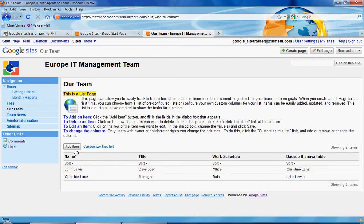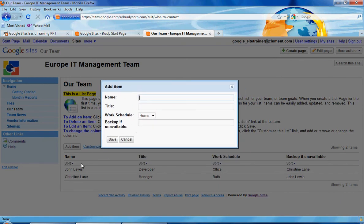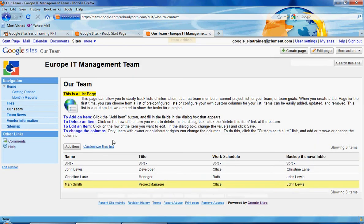You can also add items to the rows. Let's say you want to add another team member. You would click on the Add Item button, and it's going to bring up a dialog that has you fill in the information for each of the columns in your list. So we're going to add Mary Smith, and she is a Project Manager. Her work schedule is she works in the office, and her backup is John Lewis. We click on Save, and that adds a row. You can continue to do that by clicking on the Add Item button.